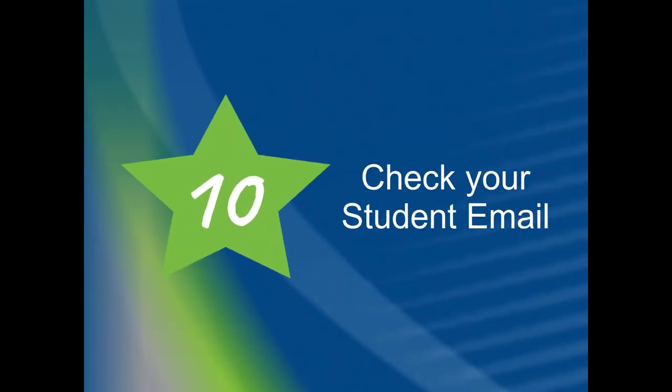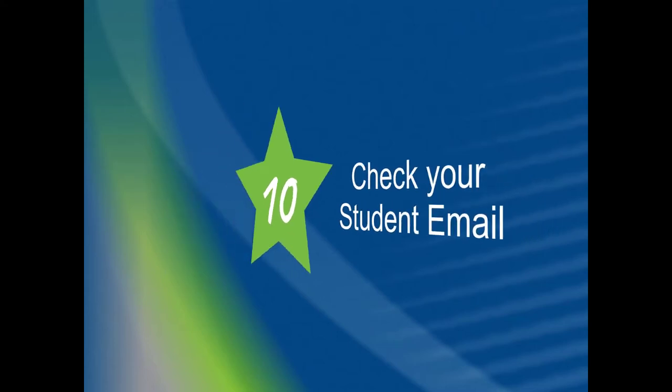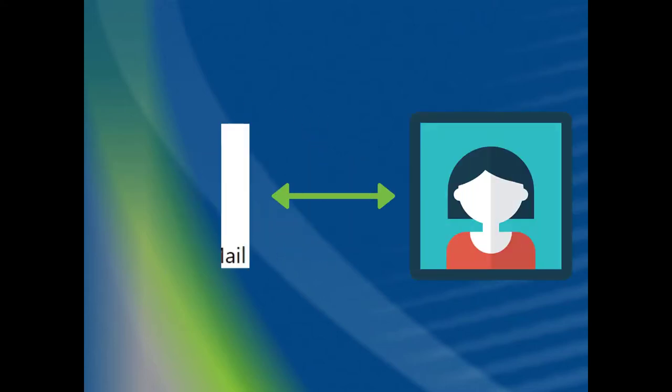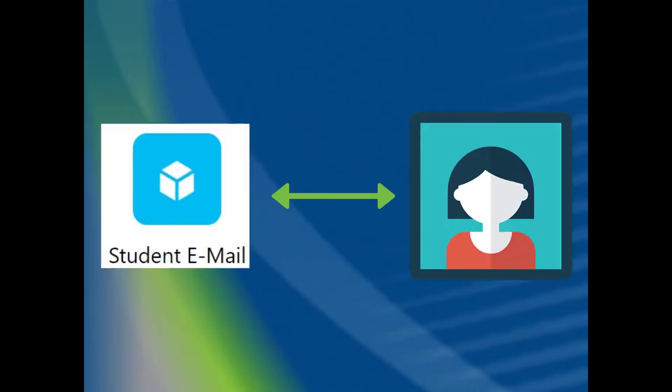Number 10. Make sure to check your student email. Your student email is the official mode of communication between your instructors and you. Any important information related to due dates, study sessions, or changes will be sent to your Gwinnett Tech student email account.